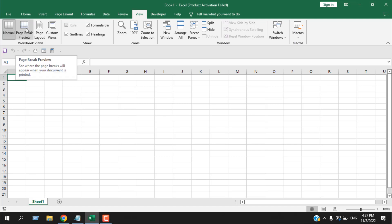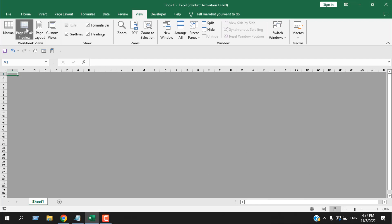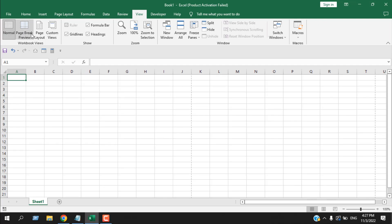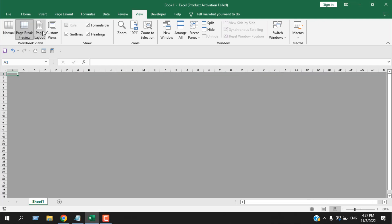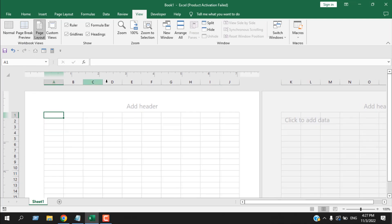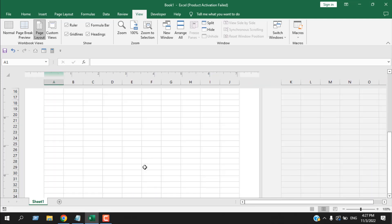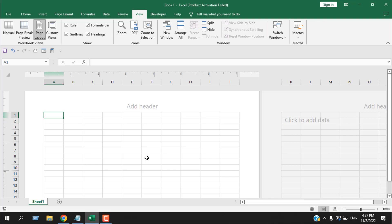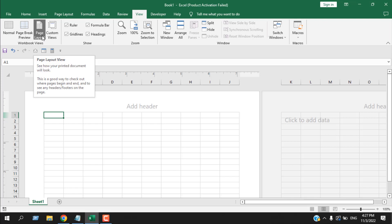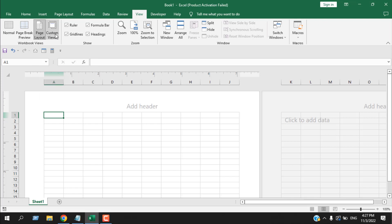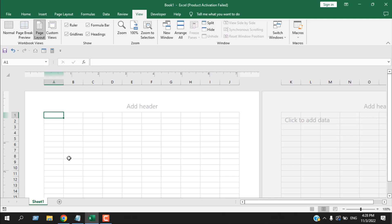If you change it to Page Break Preview and you want to go back to your normal Excel view, you can click Normal here. This is the Page Break Preview. Then we have Page Layout, which includes the ruler, gridlines, header/footer, and page settings. Page Layout is mainly used for printing options, and if you want to customize your page layout this is where you will find it.